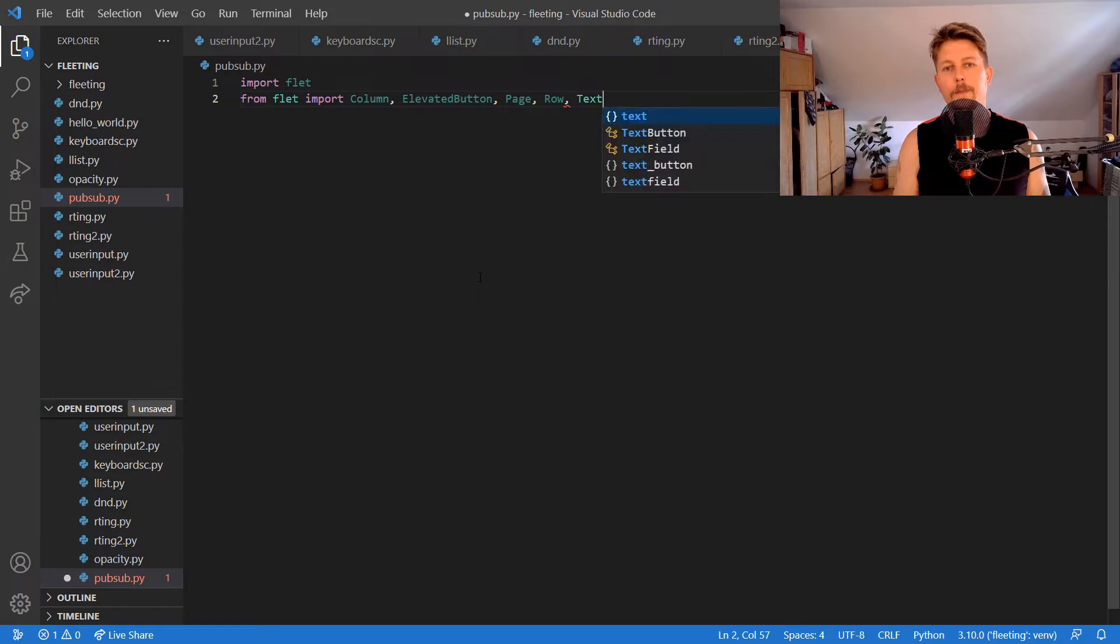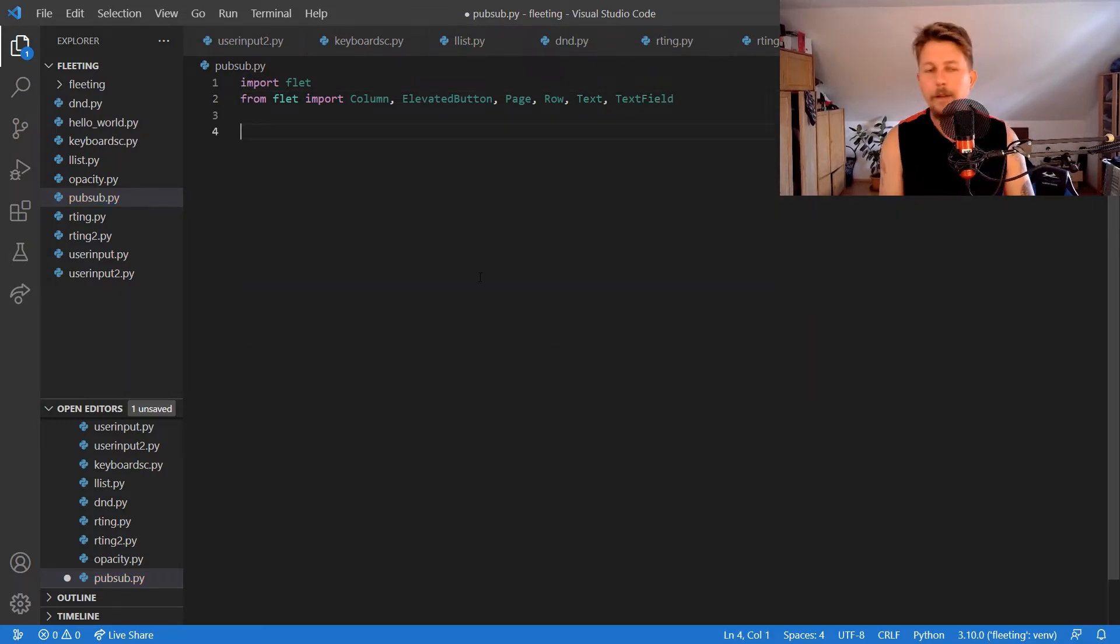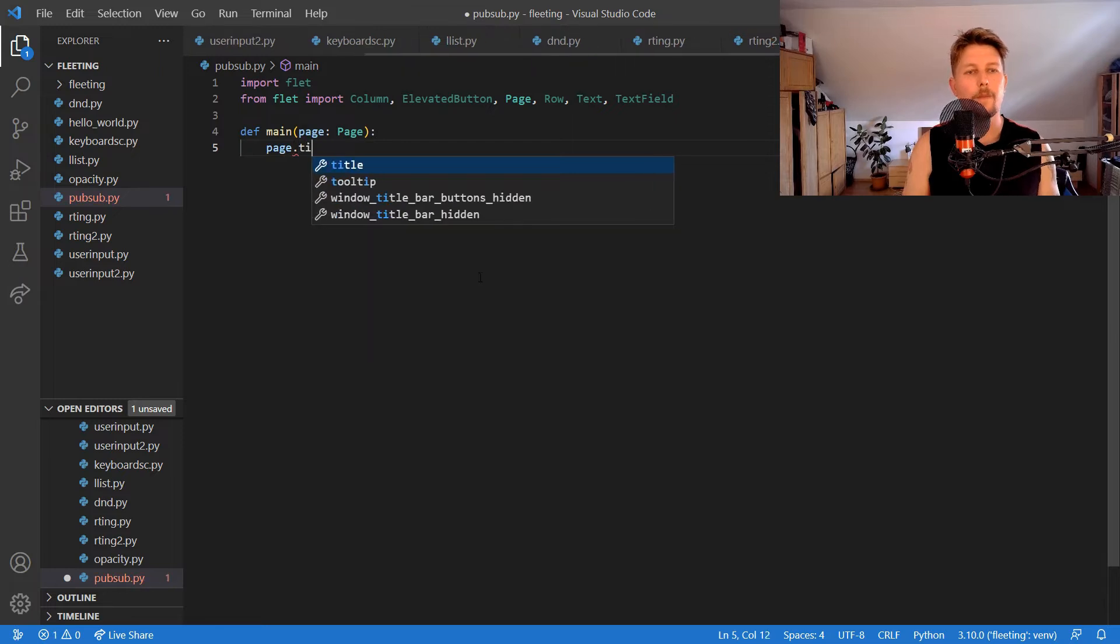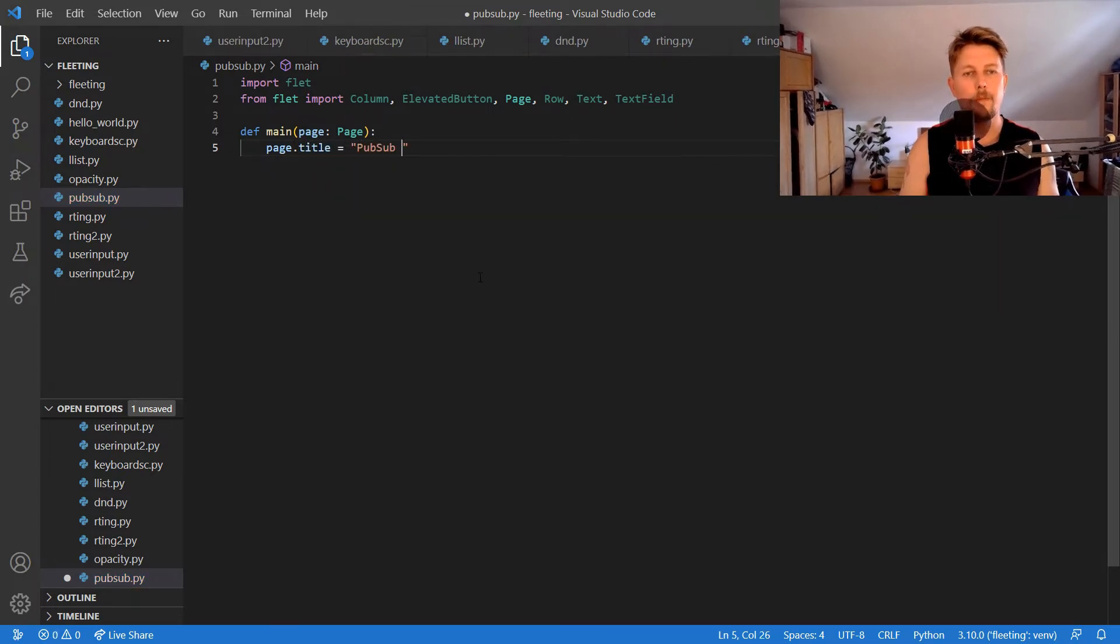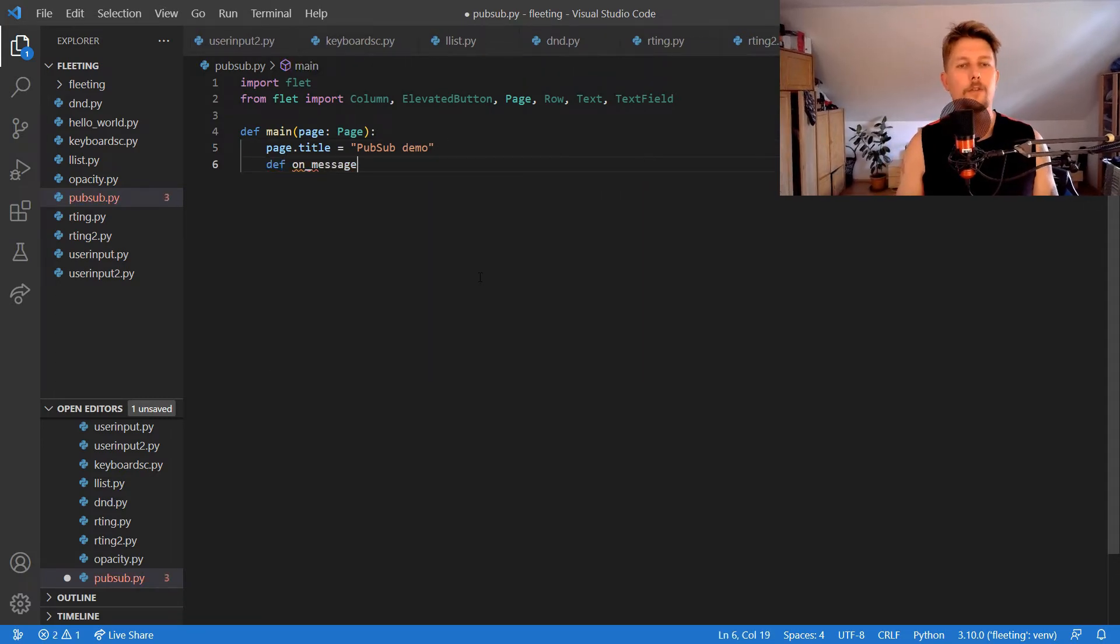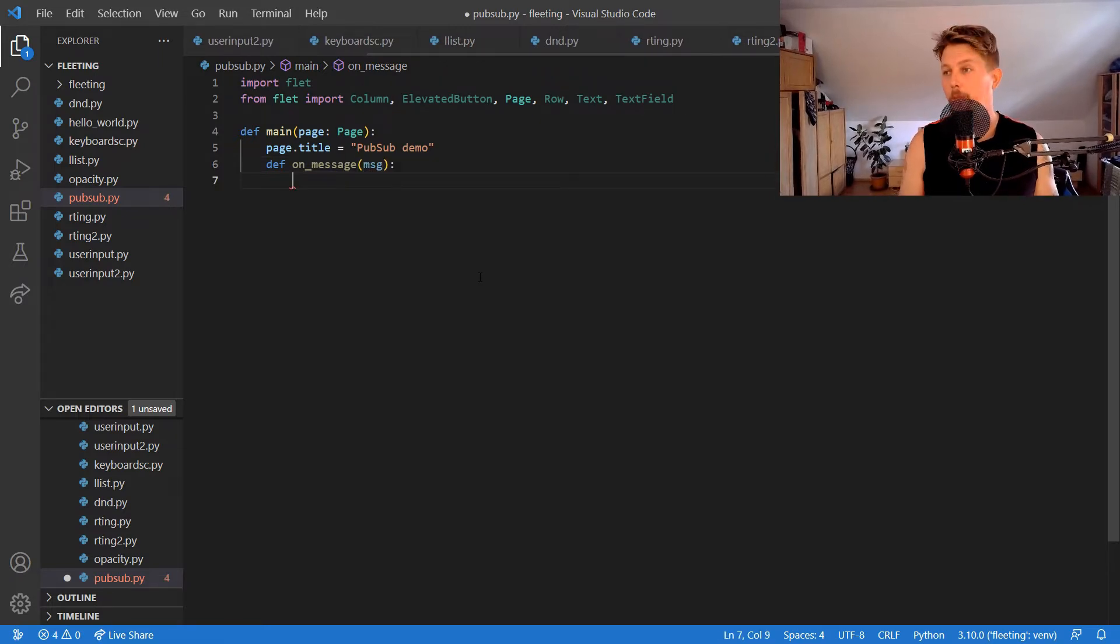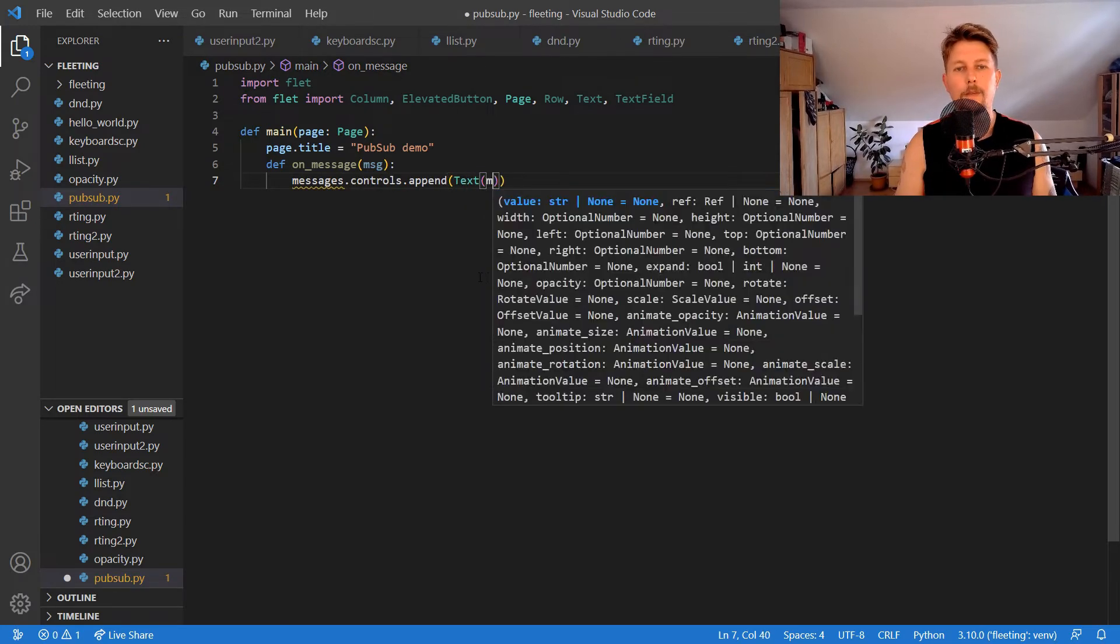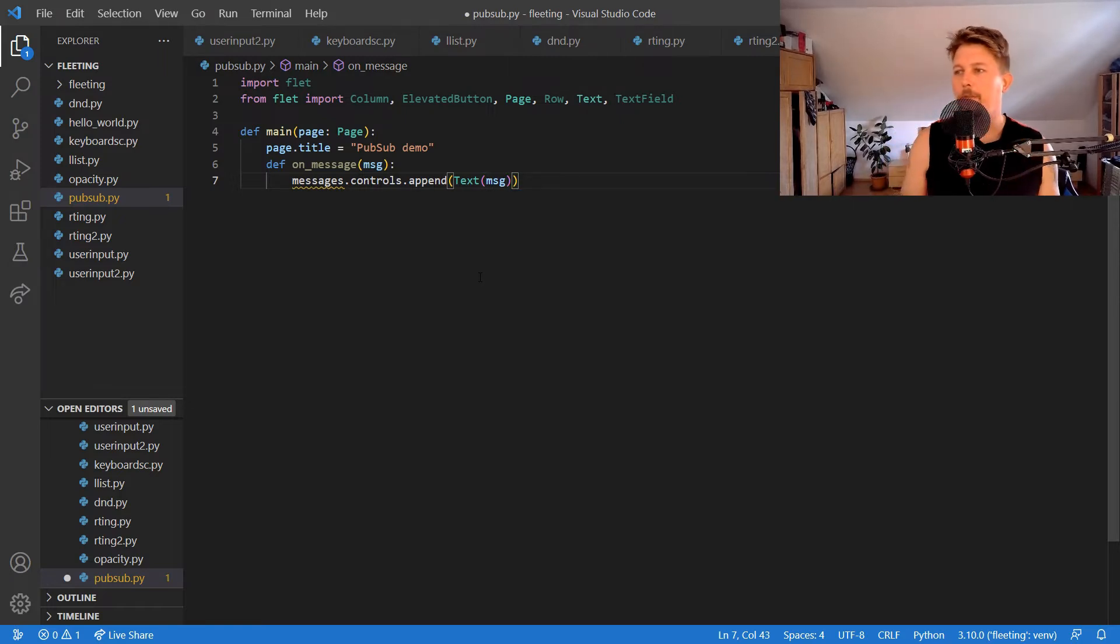In the main function, what we would like to do is name this page as pubsubdemo and we will have the on_message which will take a message as argument. The message is controls dot append text message, so after that we can call the page dot update and the page dot pubsub dot subscribe on_message.